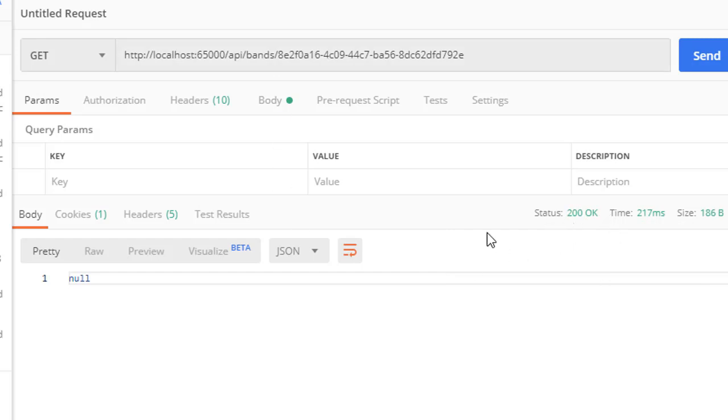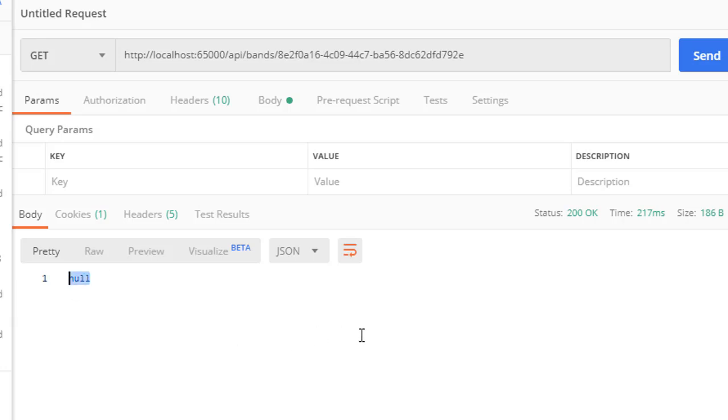It's returning 200 OK because we never really check if the band exists. And we are returning a JSON result on top of that, so it simply returns null. Let's fix that.